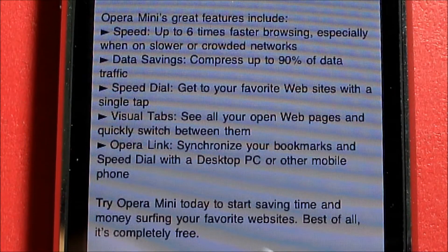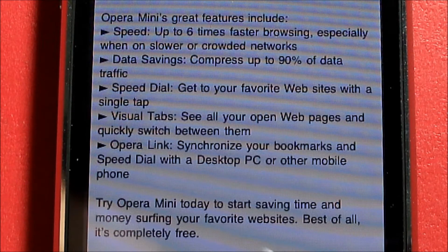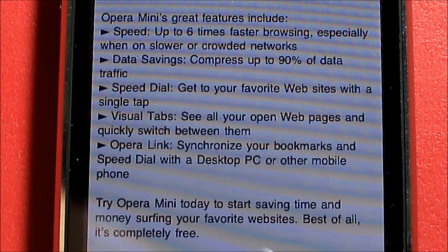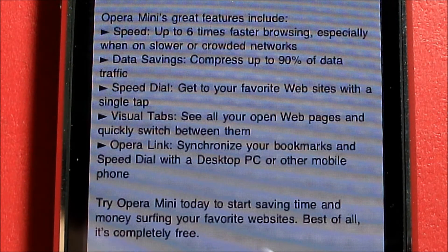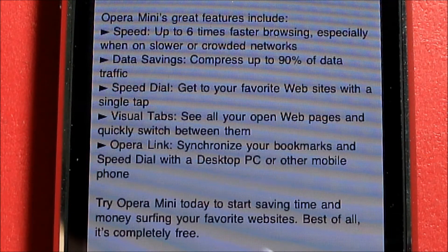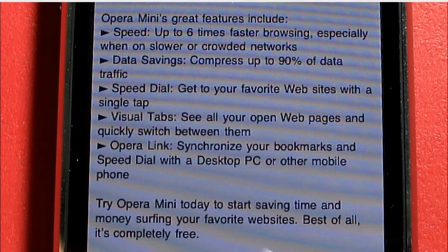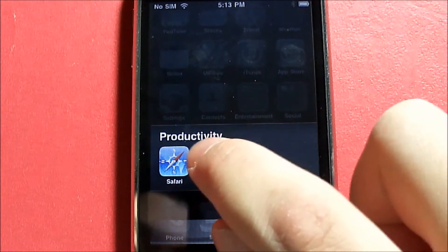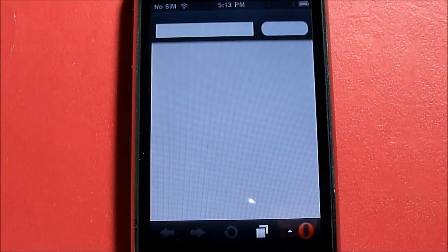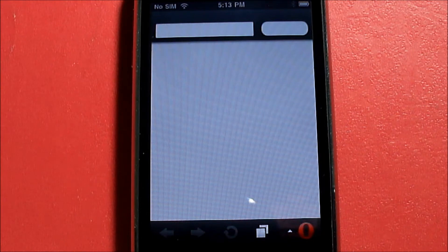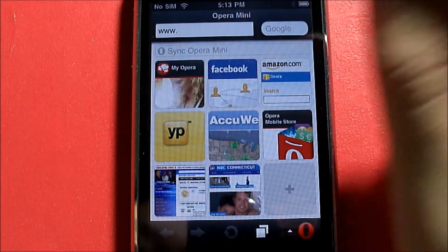This is a free download from the App Store. Opera Mini's features include speed up to six times faster browsing even on slower networks or congested networks, data savings compressing up to 90% of data traffic, Speed Dial to get to your favorite websites with a single tap, Visual Tab to see all your web pages and quickly switch between them, and Opera Link to synchronize your bookmarks and speed dials.